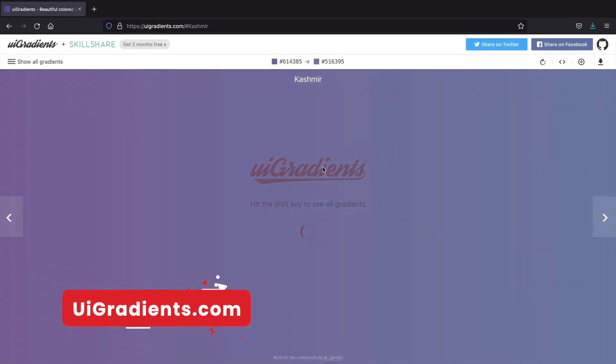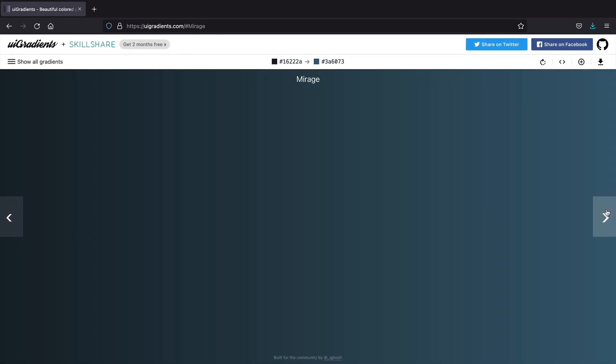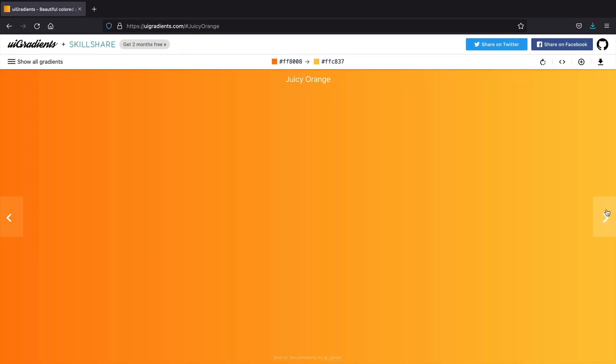UI Gradients. This website shows different kinds of gradients and the color codes so you can use them on your WordPress website.